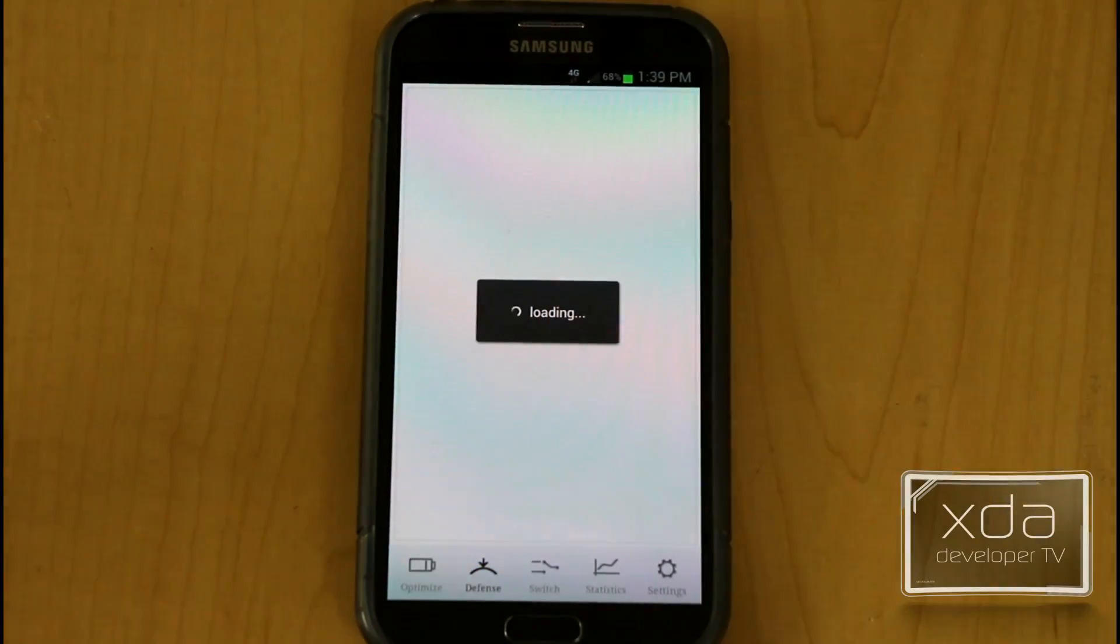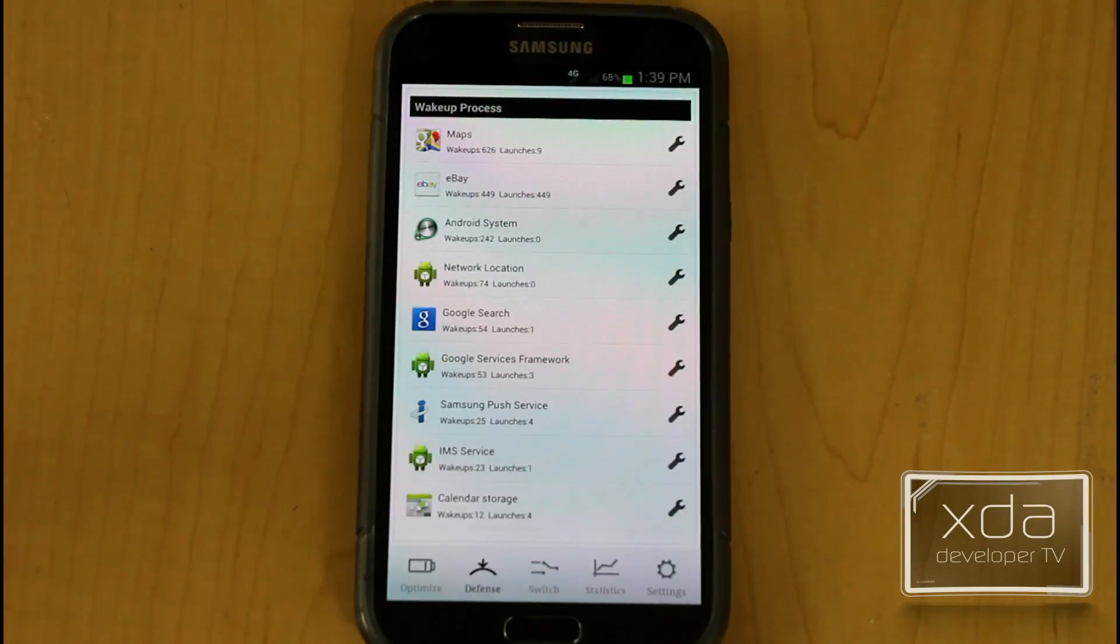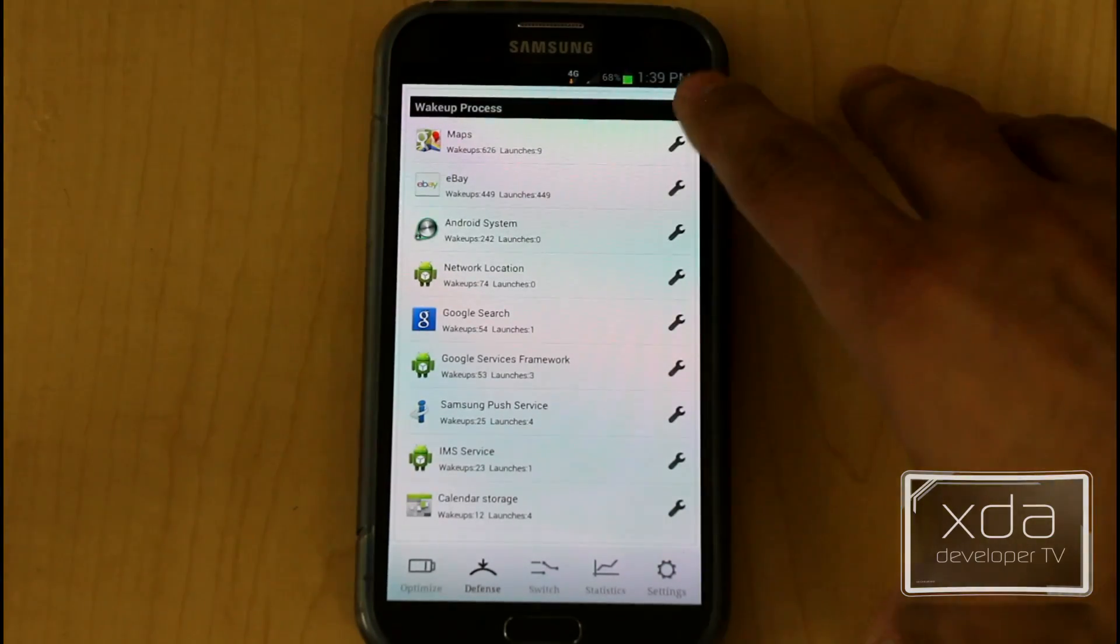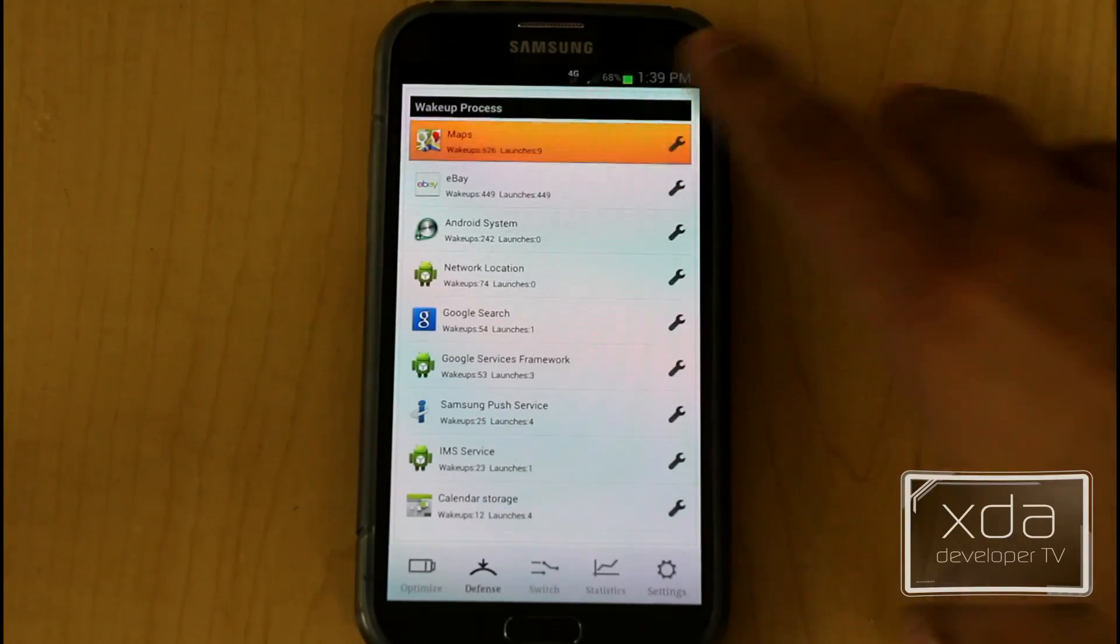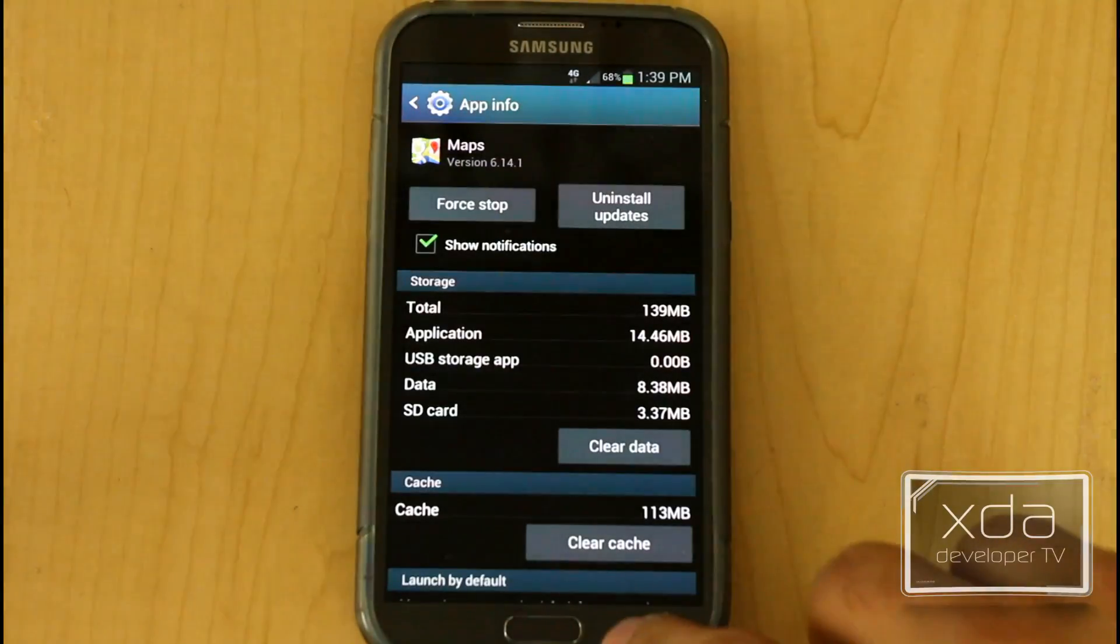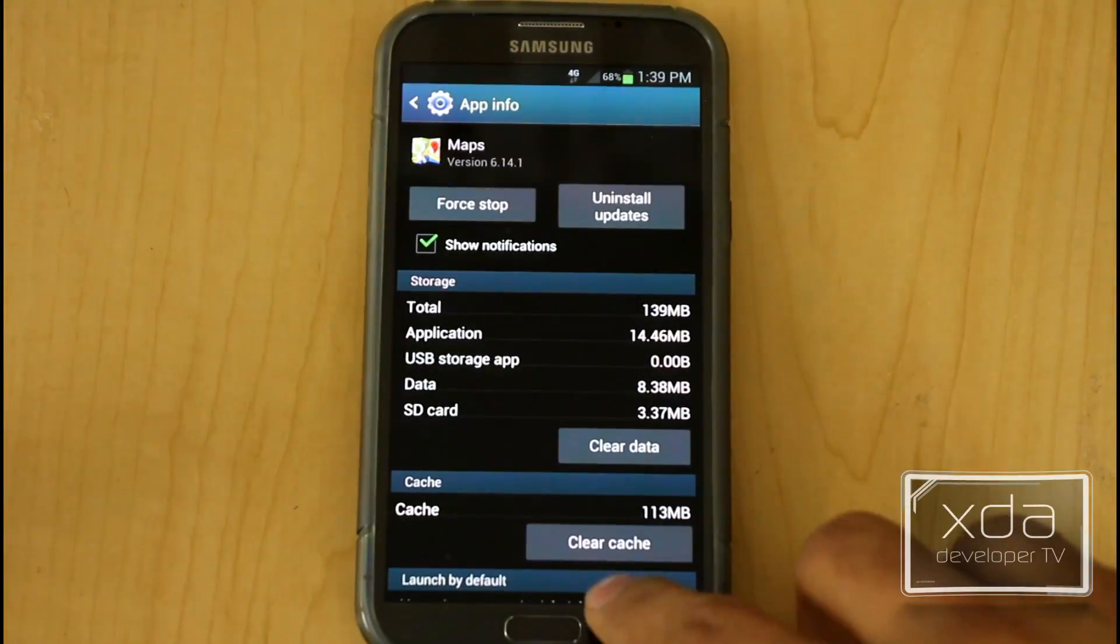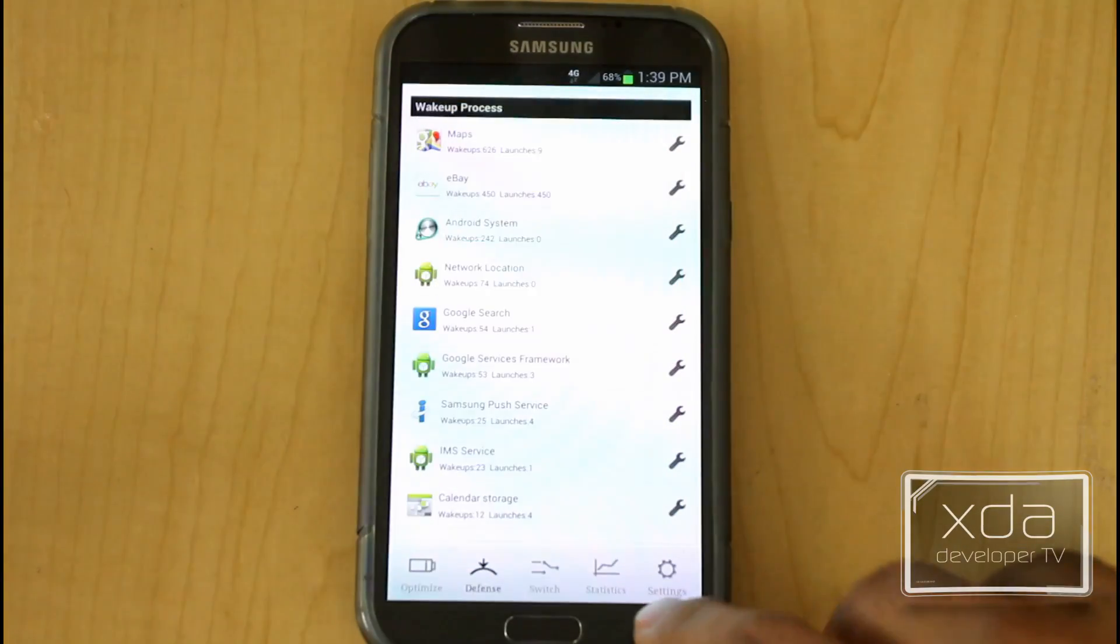Defense just gives you a list of some of the applications that the program thinks is heating up a lot of your battery, so you can go in, this is no different than going into App Manager on your phone. So we'll go in, go back.